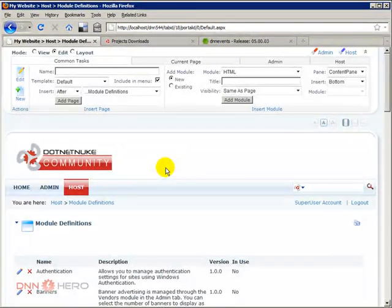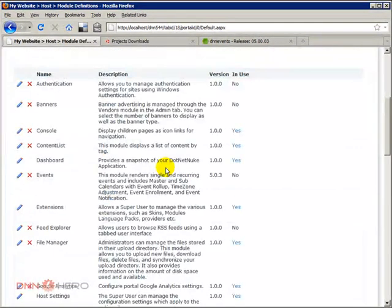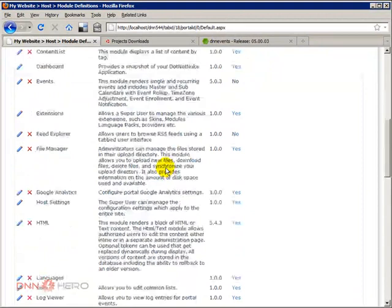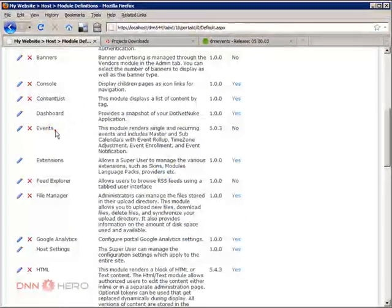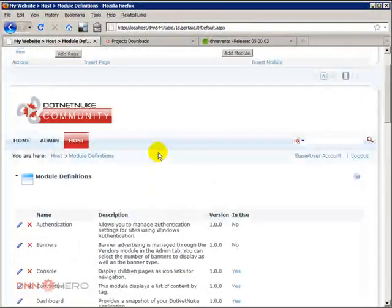So let's have a look if the module was installed properly. Events. Events is here. So yes, it is there.